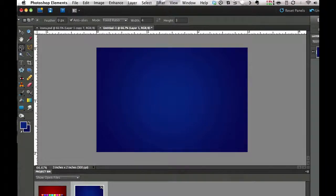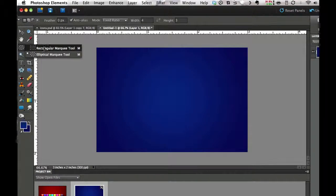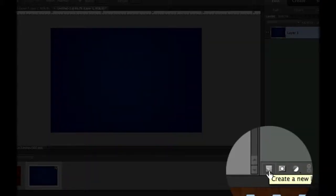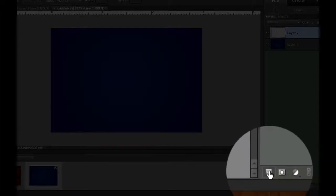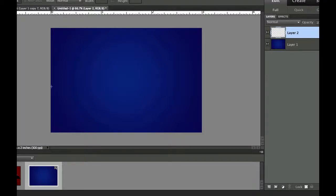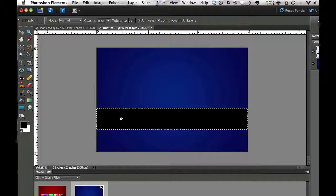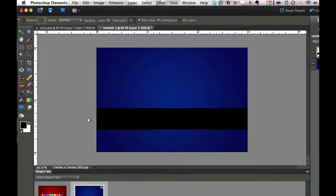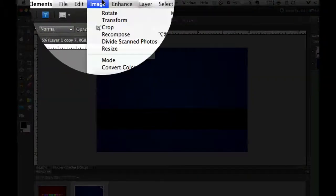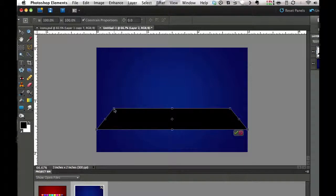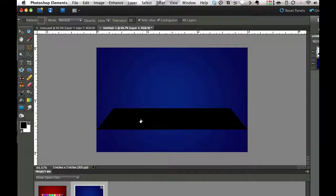Next we need to go to our rectangular marquee tool. Let's create a rectangular marquee on a new layer by going to the layers palette and clicking the new layer icon — I call it the dog ear because it looks like a dog-eared page. I'm going to select a new rectangular marquee. To fill it with black, hit D on the keyboard for default colors, then use the bucket tool to fill it. Hit Ctrl+D or Command+D to get rid of the marching ants. Now that doesn't look 3D, so go to Image and then Transform Perspective. Grab one of the top handles and drag it toward the center, then hit Enter or the green checkbox. There is our dock — that's the first part done.